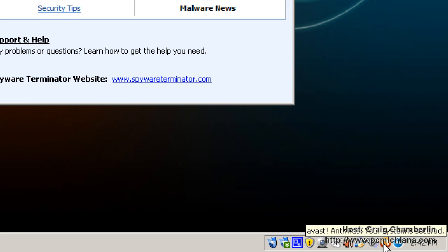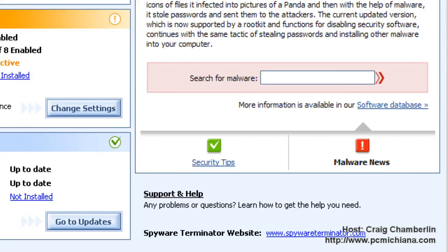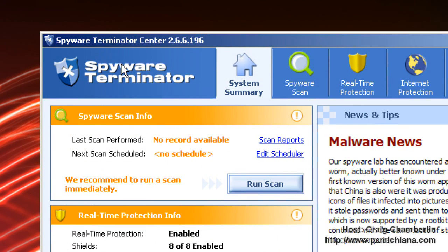So this is definitely worth checking out if you haven't tried it before. It is Spyware Terminator, they've been around for quite a while. I think their last reviews are four out of five stars which is really good for free software and it's free for personal not commercial use.